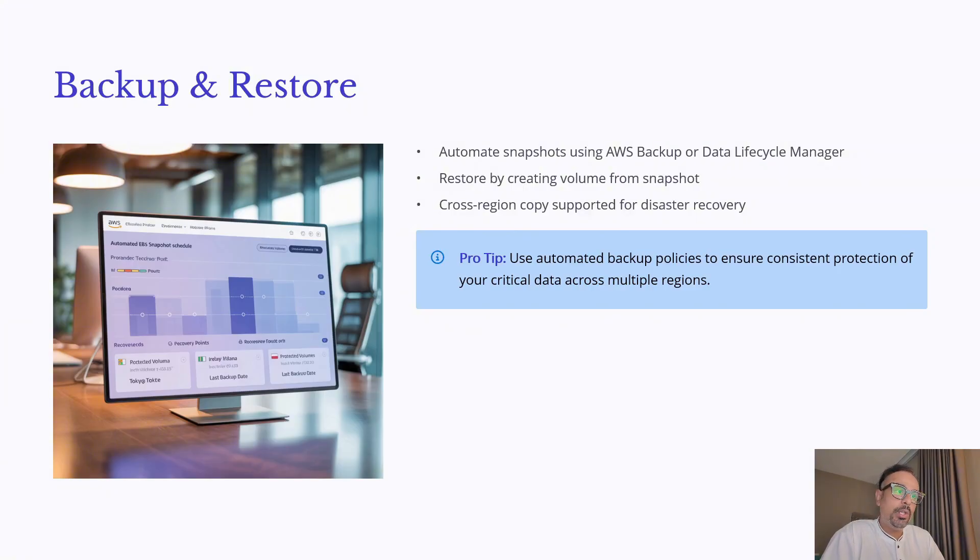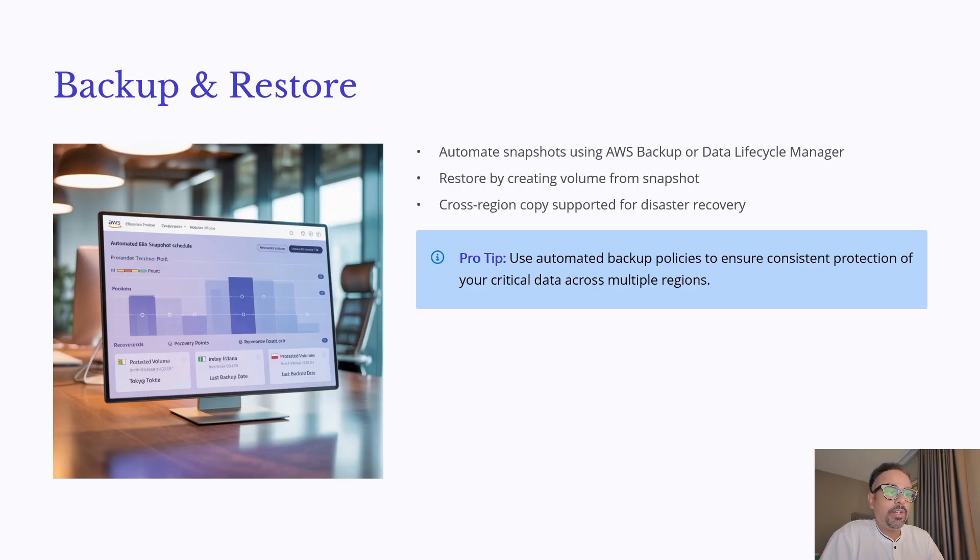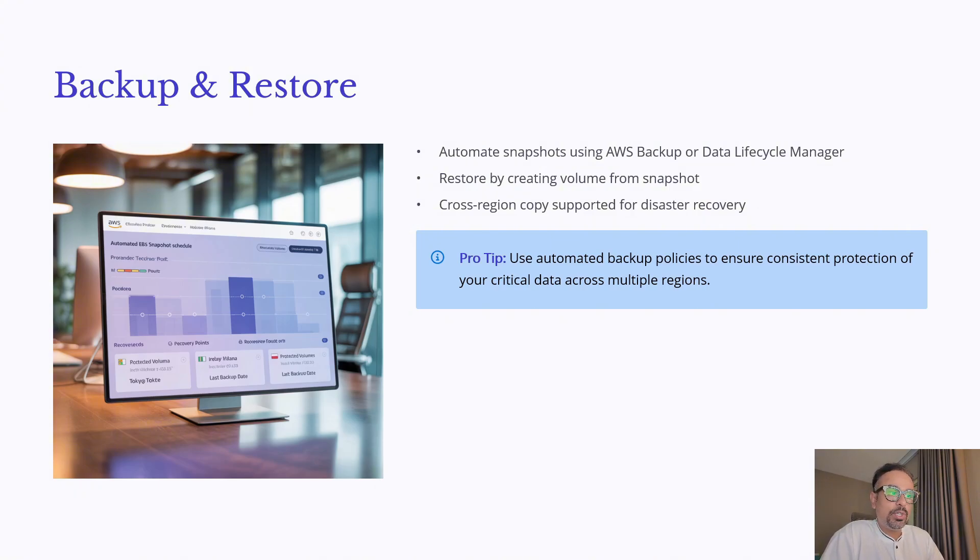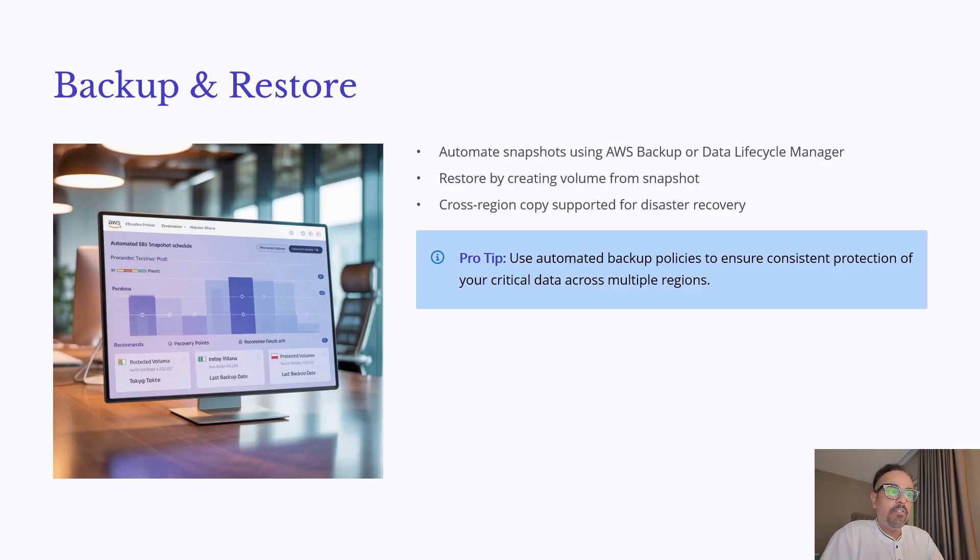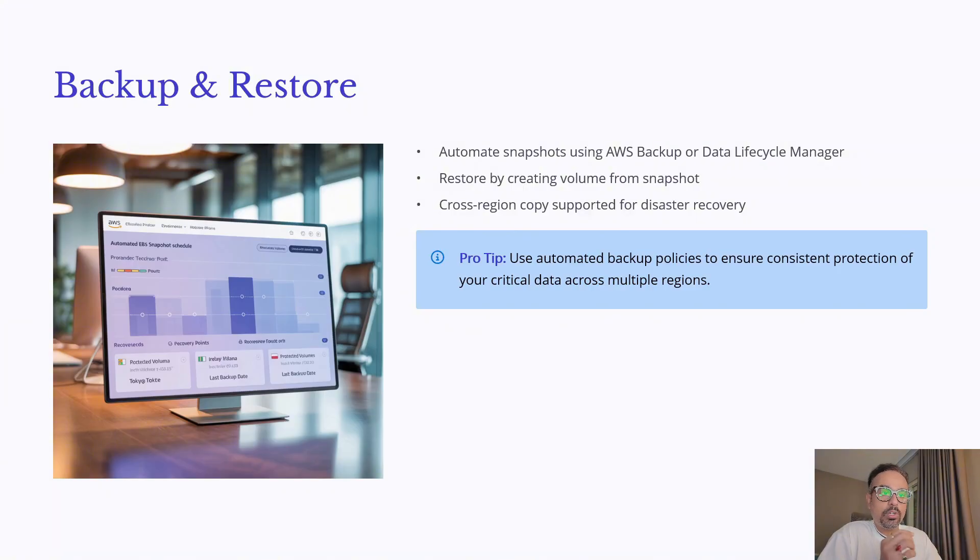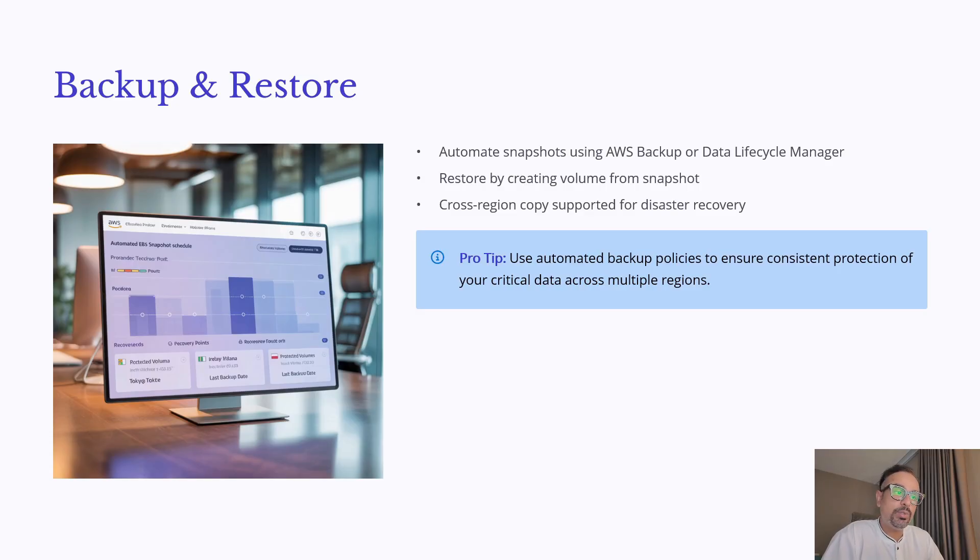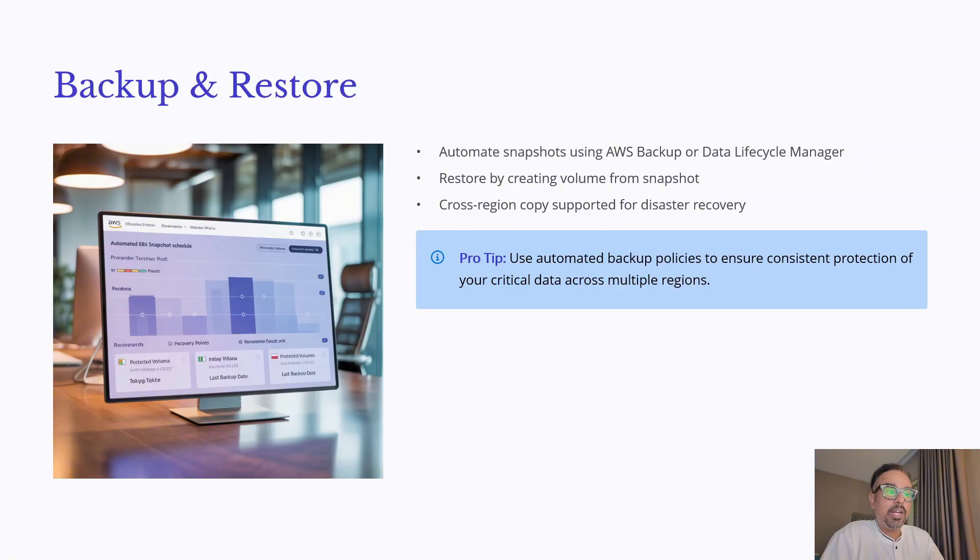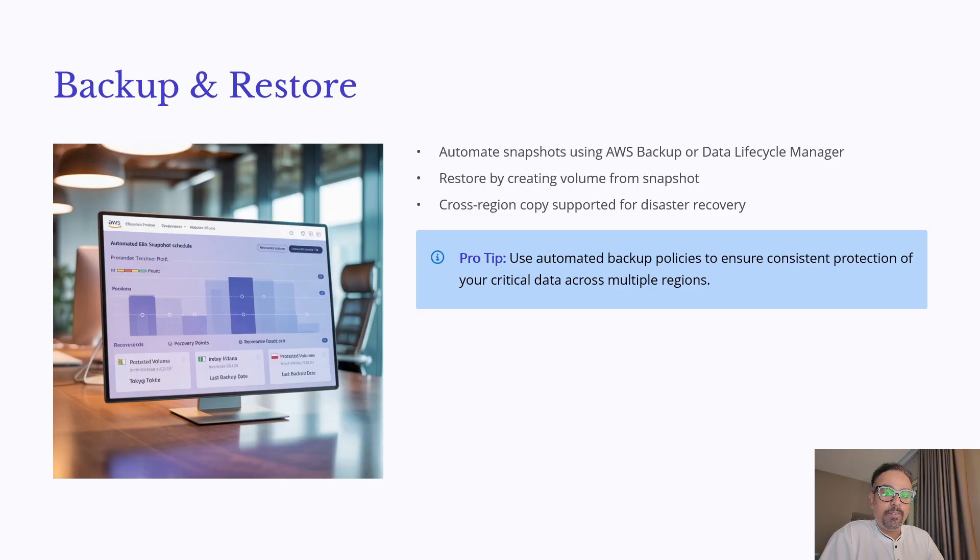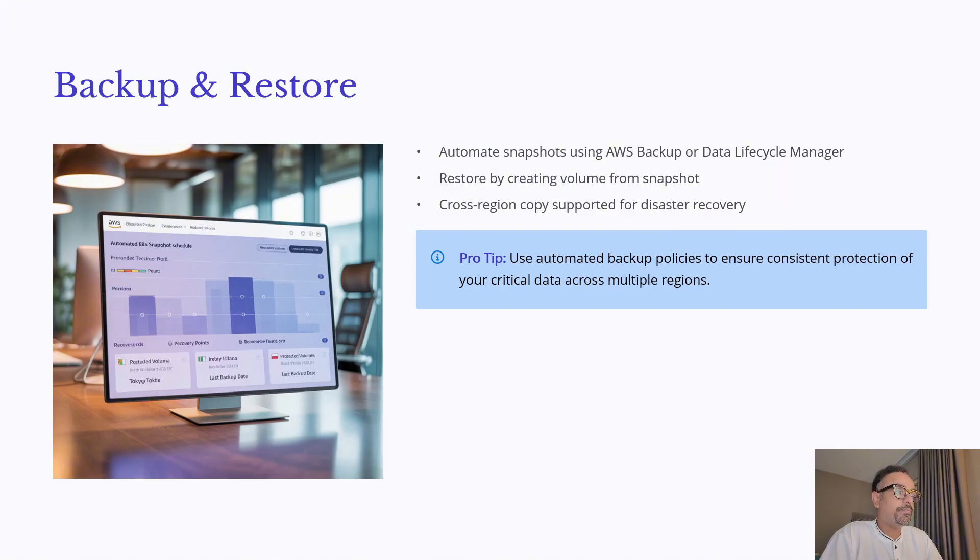and this is specifically used for disaster recovery where you can copy snapshots across regions to keep backup geographically separated that way even if the whole region has an issue your data is safe elsewhere and the pro tip over here is keep automated backup policies consistent across accounts and regions to ensure complete coverage at the time of disaster recovery